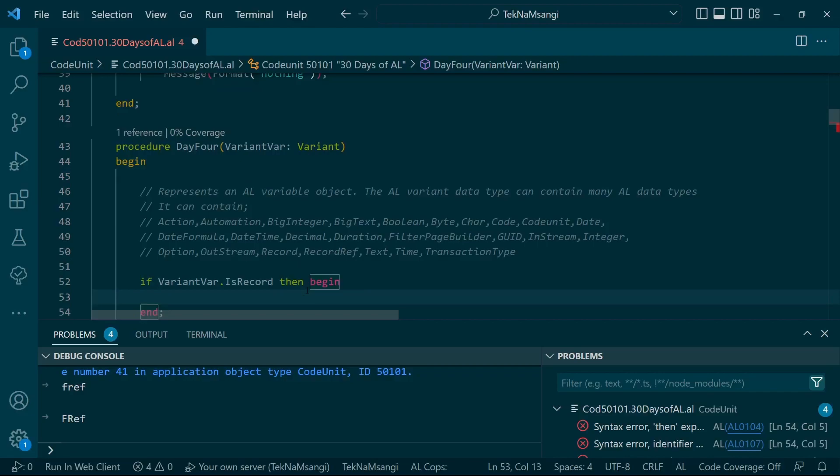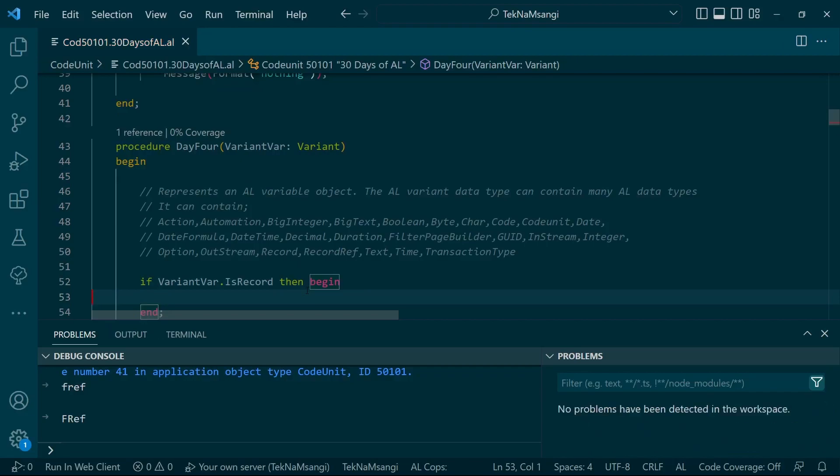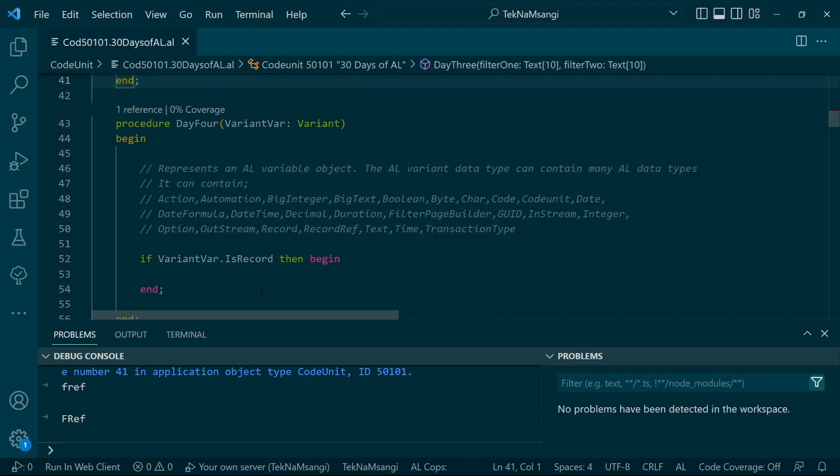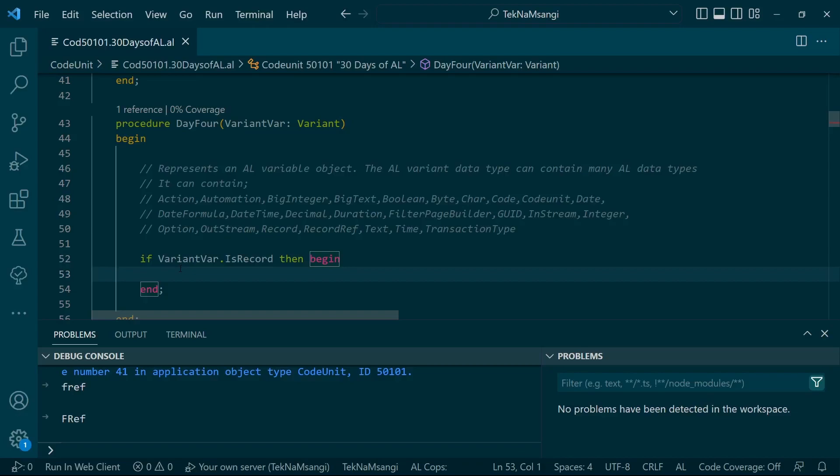Since the variant contains a record, when you pass a record in the variant you need to use RecordRef, because the record by default is usually defined with a specific table - record of customer, record of vendors and items.